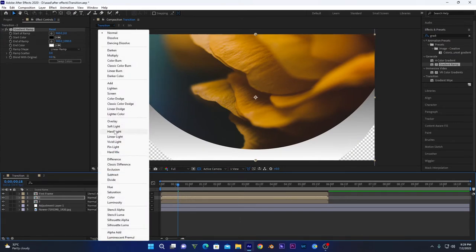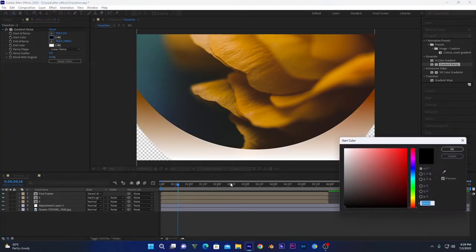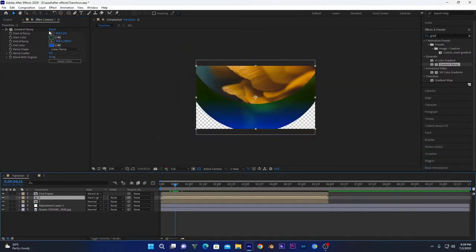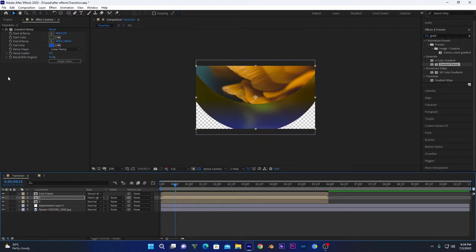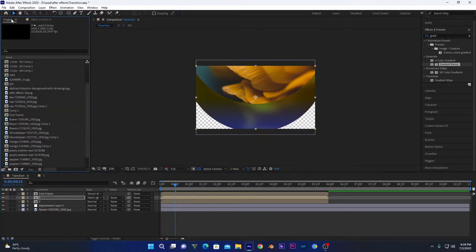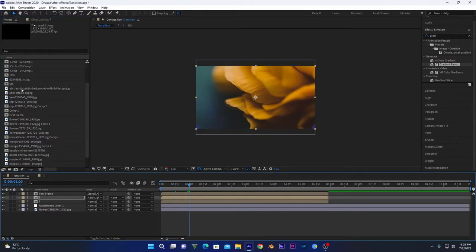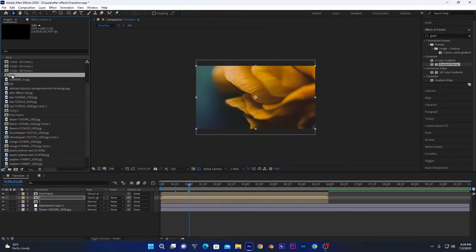Change its blending mode to Add Light. Now if I change its color — you can change the colors and decrease the opacity if you want. This completes this set of circles.